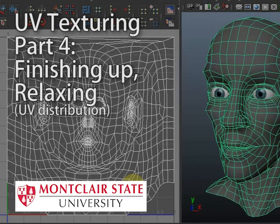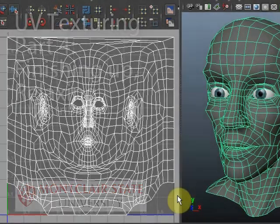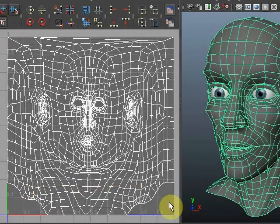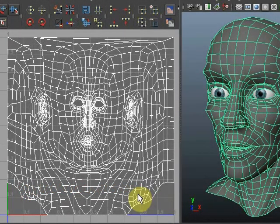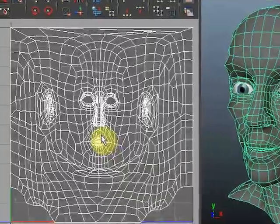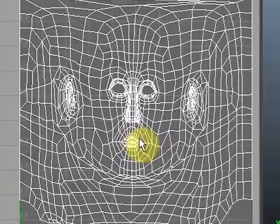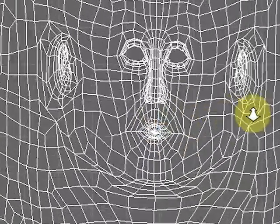In the previous three videos I showed you how to get to a basic layout of the Jane mesh in UV space and how to untangle the ears and the mouth. I've done a little work since then.